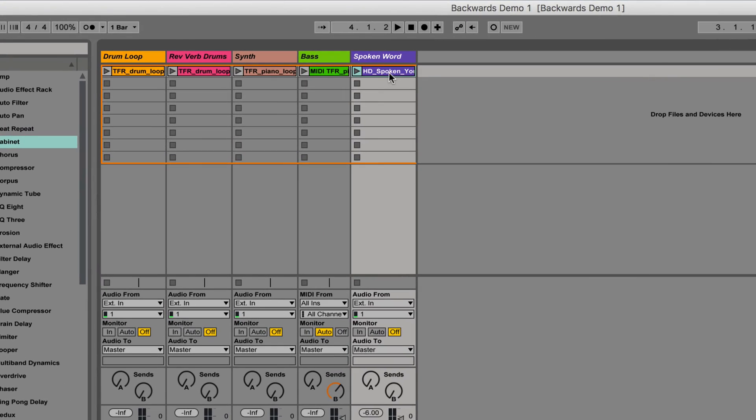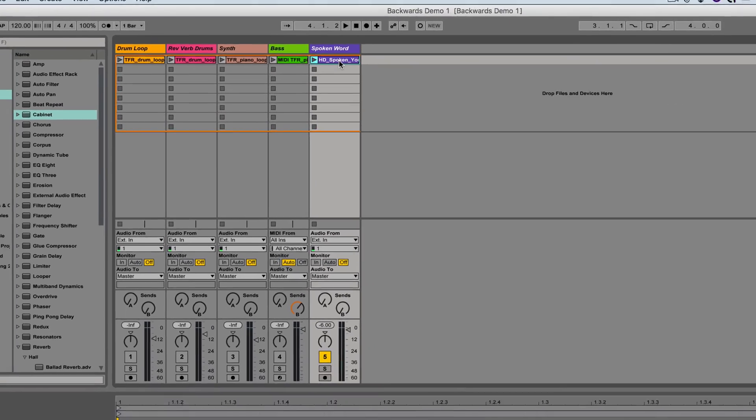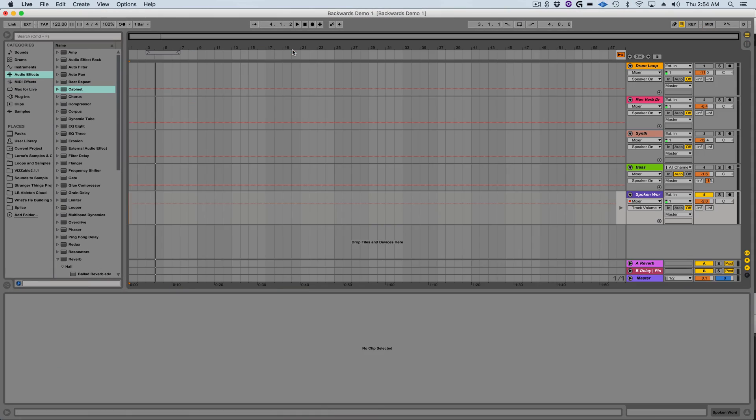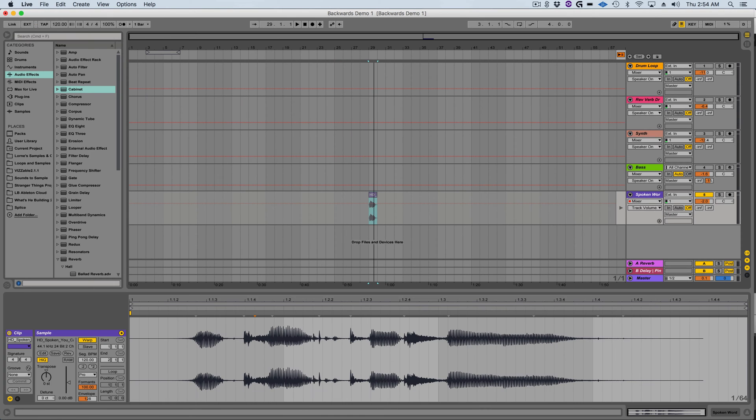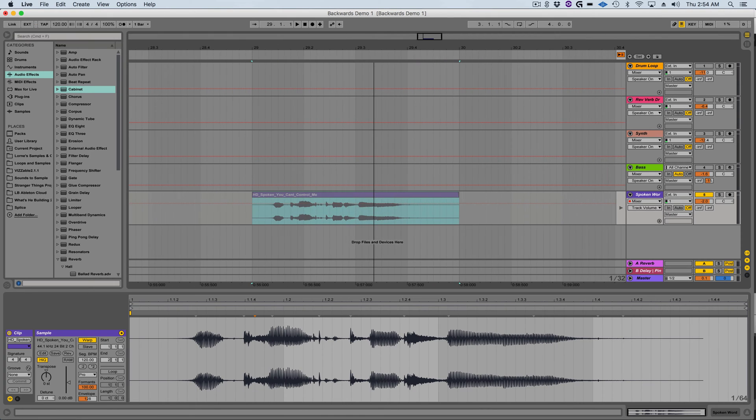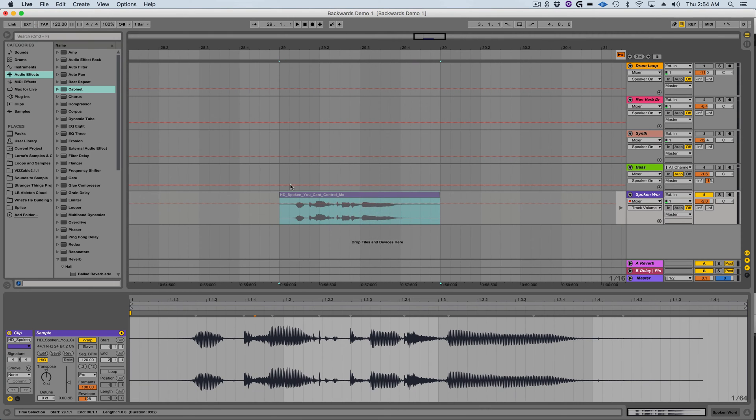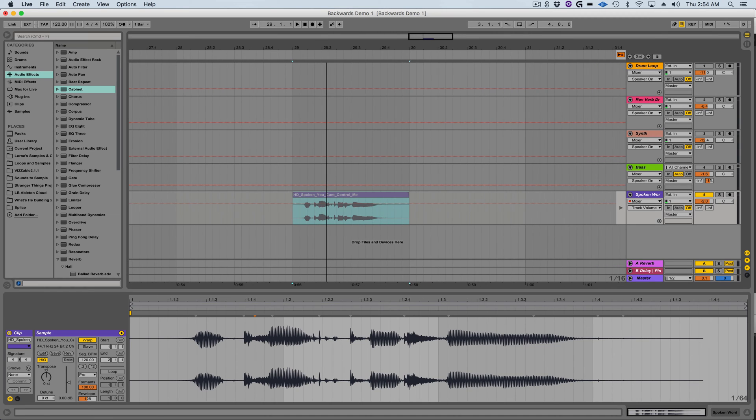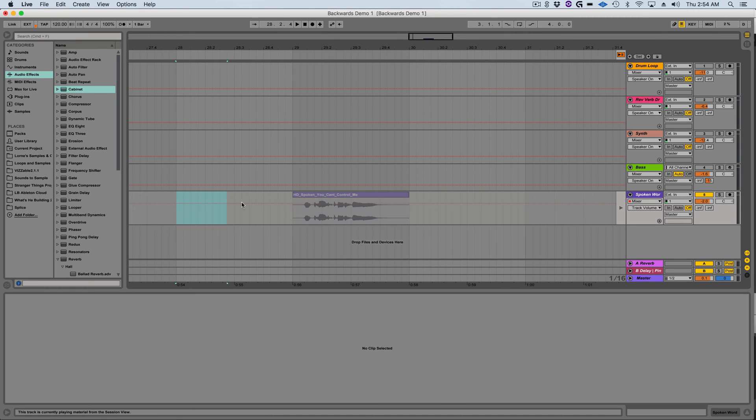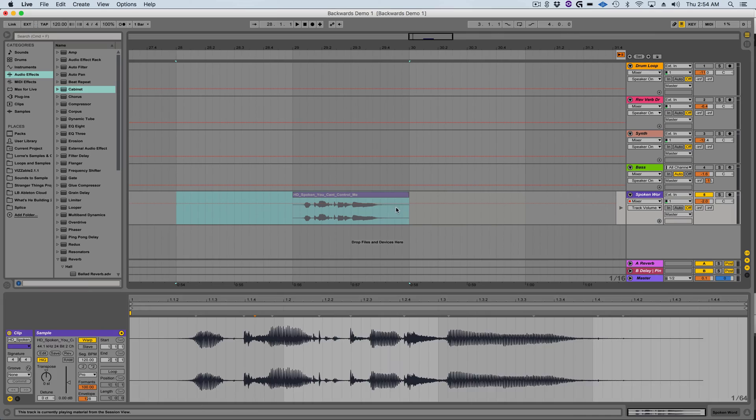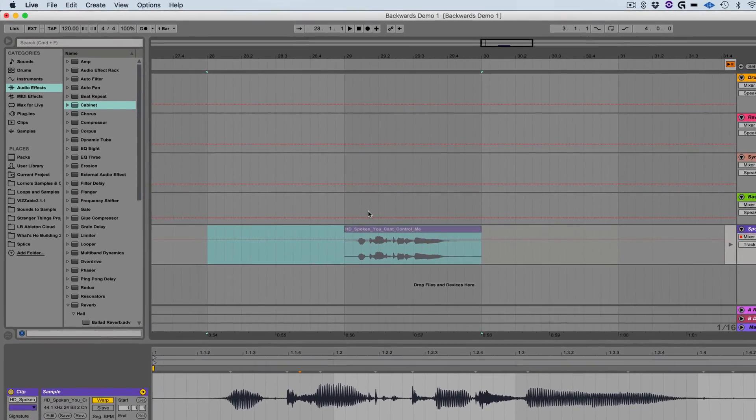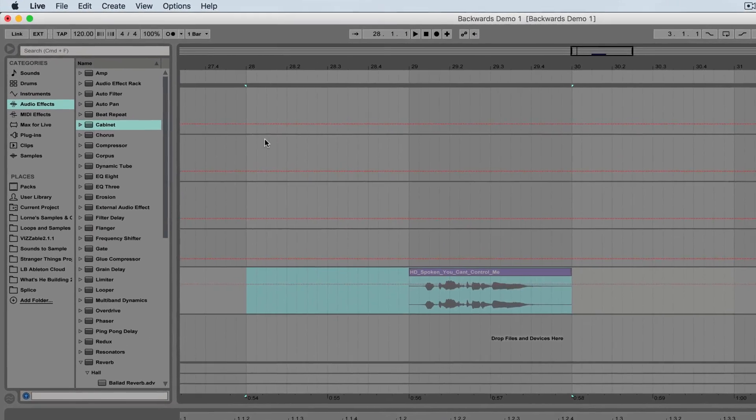To do this I'm going to click and hold on the clip in the session view and then while I'm holding down the mouse button I'm going to press the tab button to jump into the arrangement view. From the arrangement view I'm then going to drag that clip into a single track. Next I'm going to select exactly one bar before the clip and then drag that to the end of the clip that I dragged into the arrangement view.